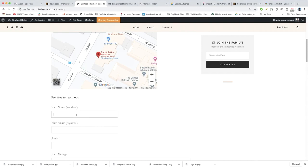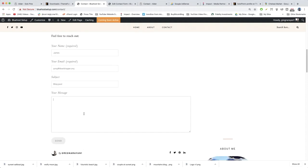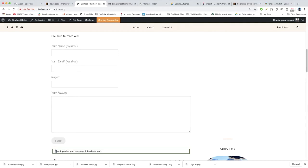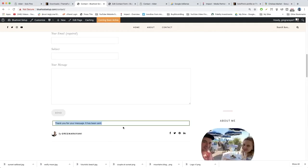Let's test it out. When someone writes in their name like James, and then their email, and a subject like 'blog post,' and a message like 'Hey, I want to write a post for you because your blog is becoming so popular' — you're going to get guest posts. Then they click send and it'll say thank you. That's a nice confirmation message, super professional.